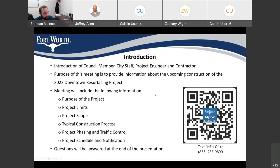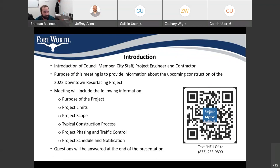A brief introduction of staff. We have Lanes on the call — she is the program manager — and we have Jeff Allen as well. Brendan Taylor is the contractor for Peach Tree.